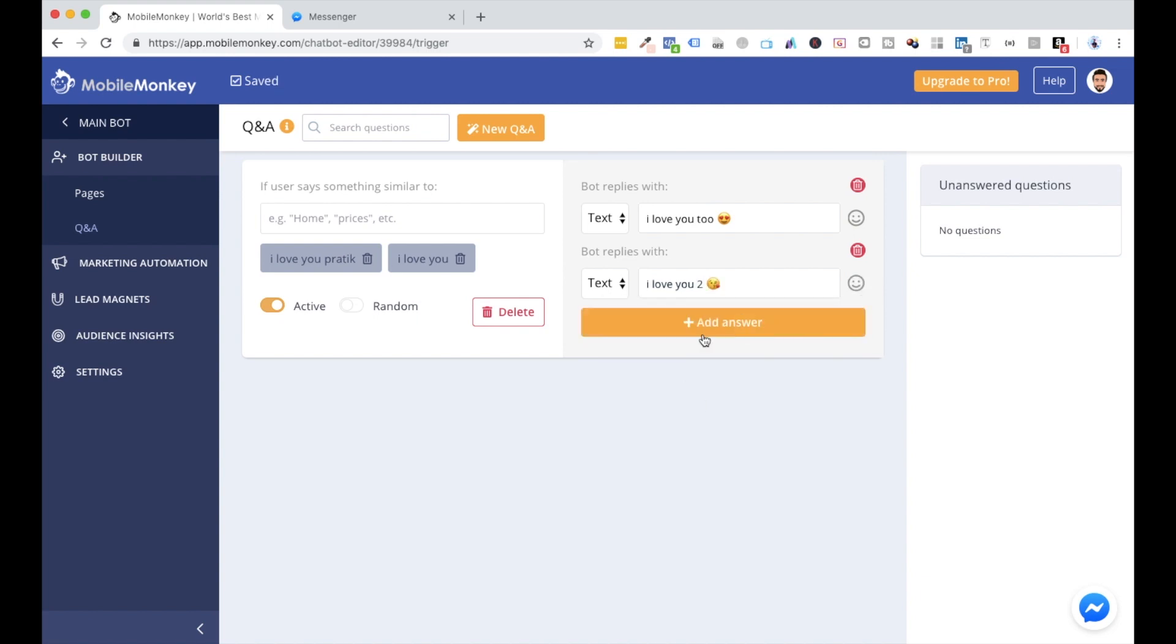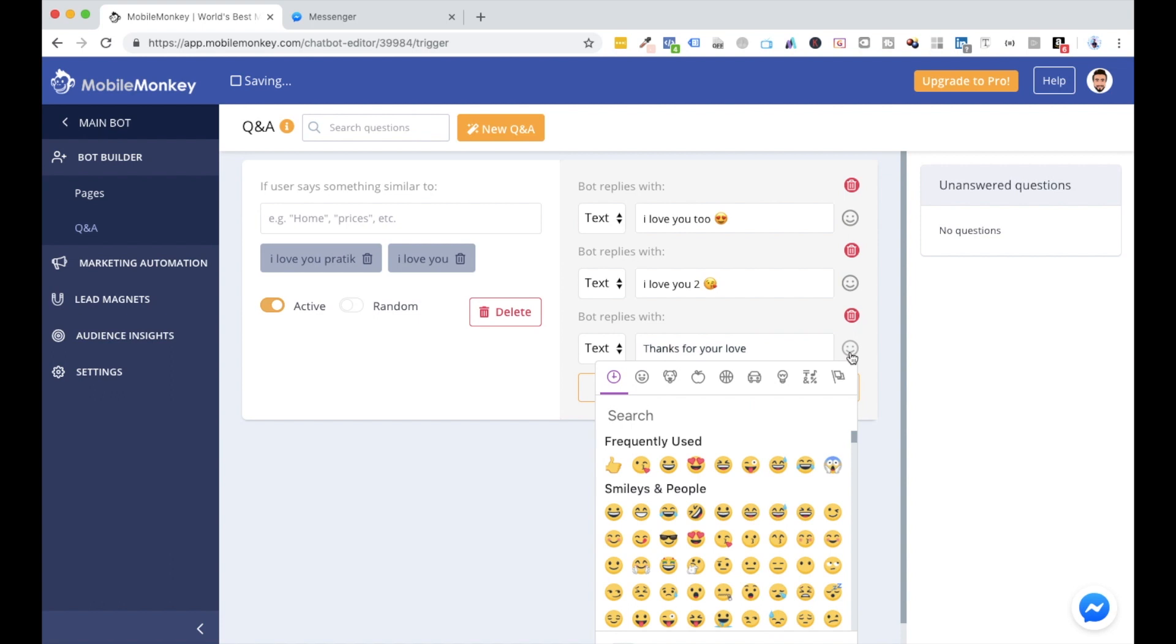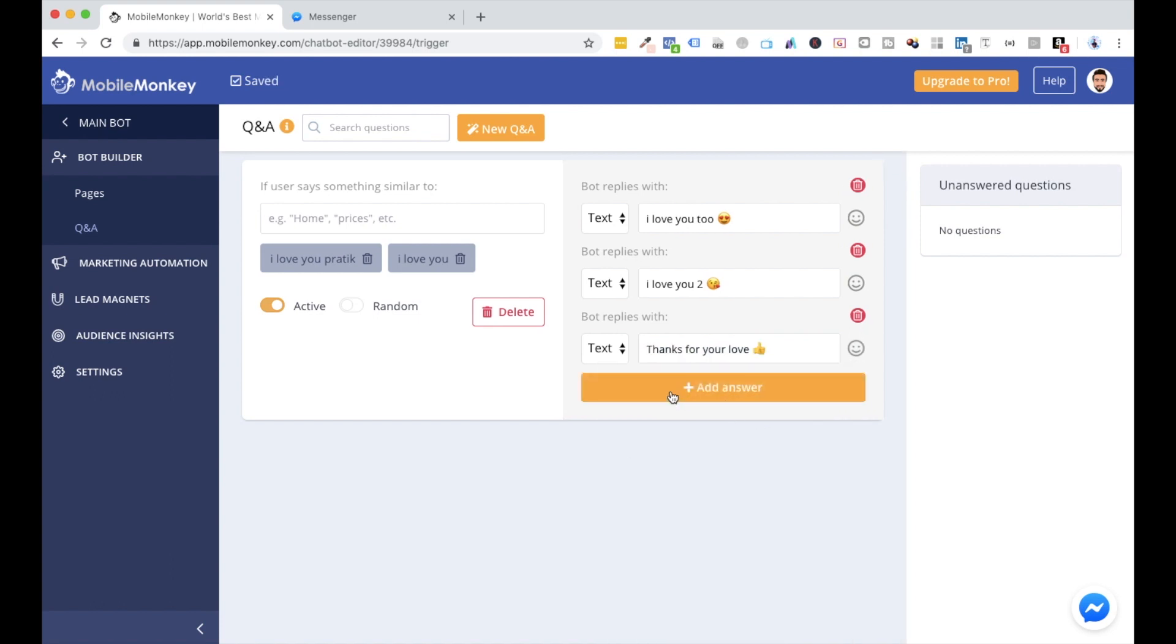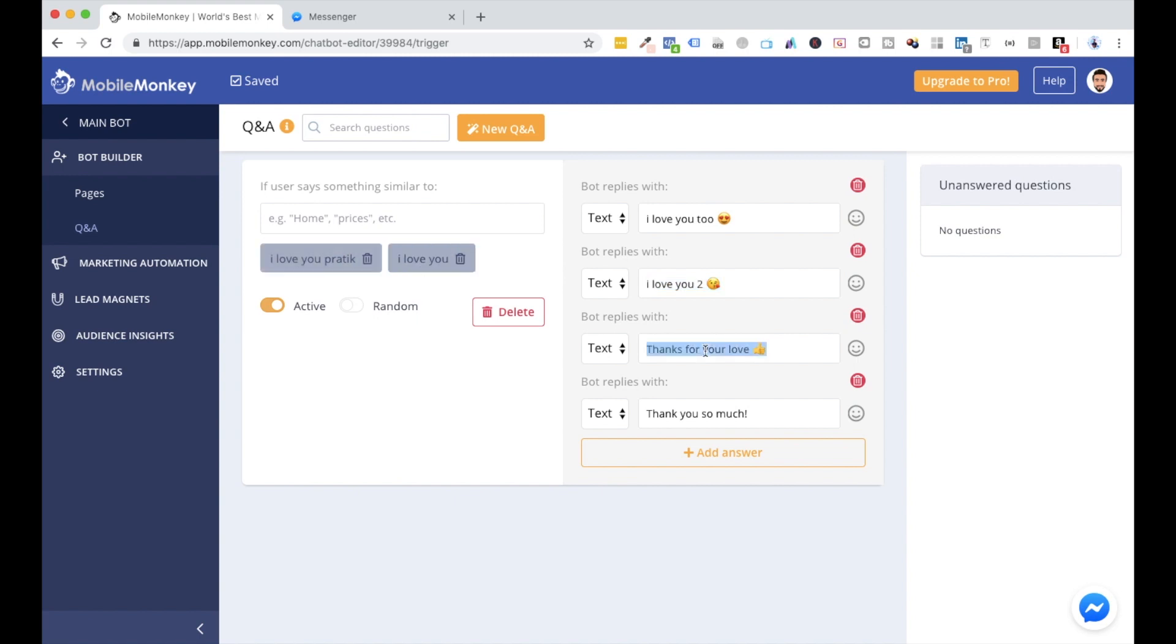One more: 'Thank you so much.' And now I want to actually randomize this so when somebody is saying 'I love you,' it might just shoot up 'I love you too.' Next time somebody says 'I love you' or 'I love you Pratik,' it might be saying 'Thanks for your love.' If you want to randomize, you can just checkmark this random, and now this is configured as an automated process.